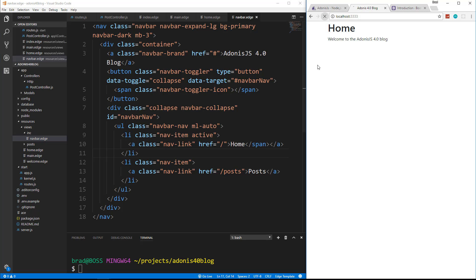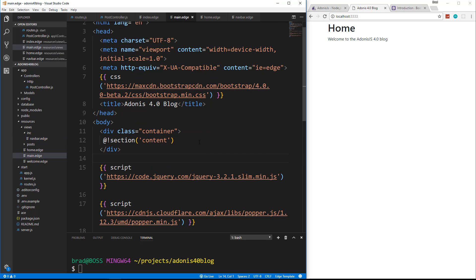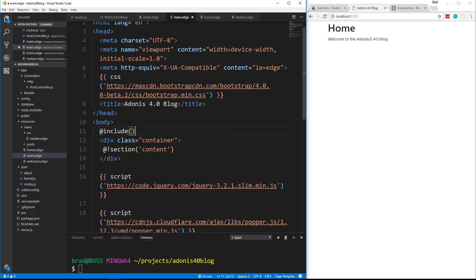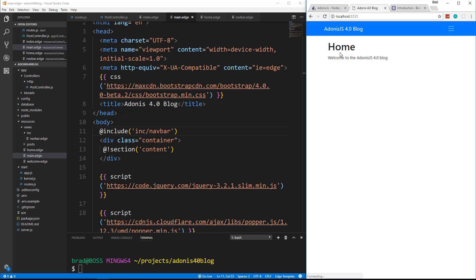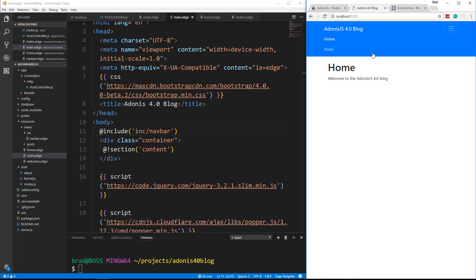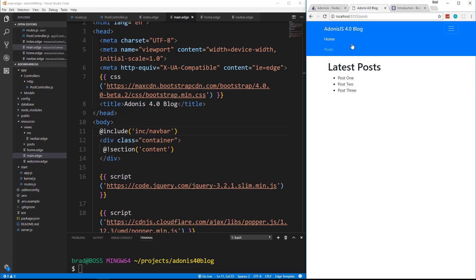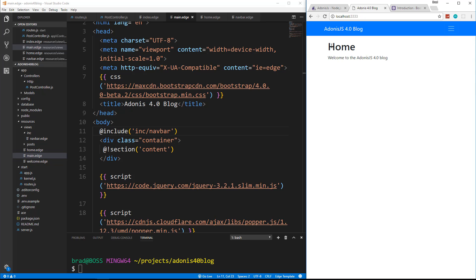Now it's not going to show up yet because we have to include it in our layout. So let's go back to main dot edge and let's go right above the container and say at include ink slash nav bar and reload. And now we have our nav bar. So you have the little dropdown, go to posts. So now we can navigate between posts and home.